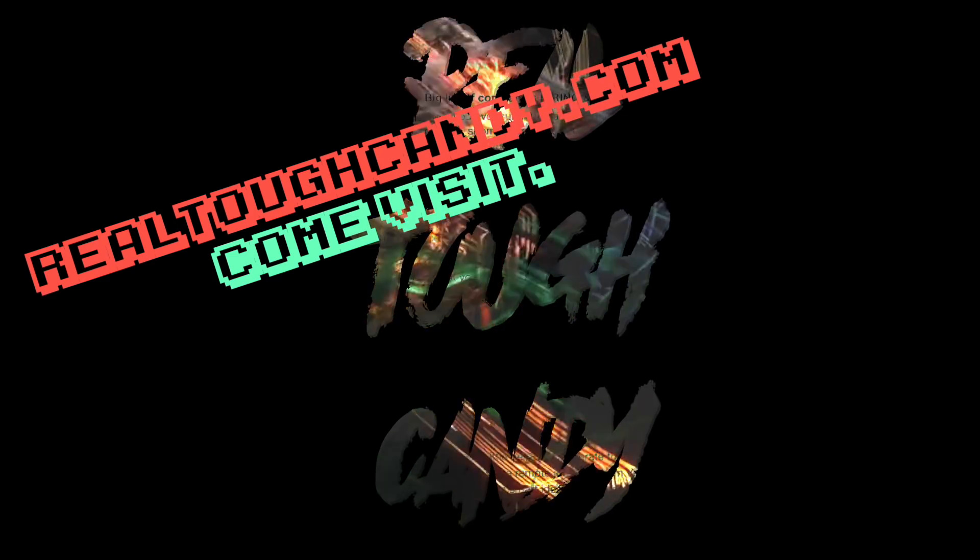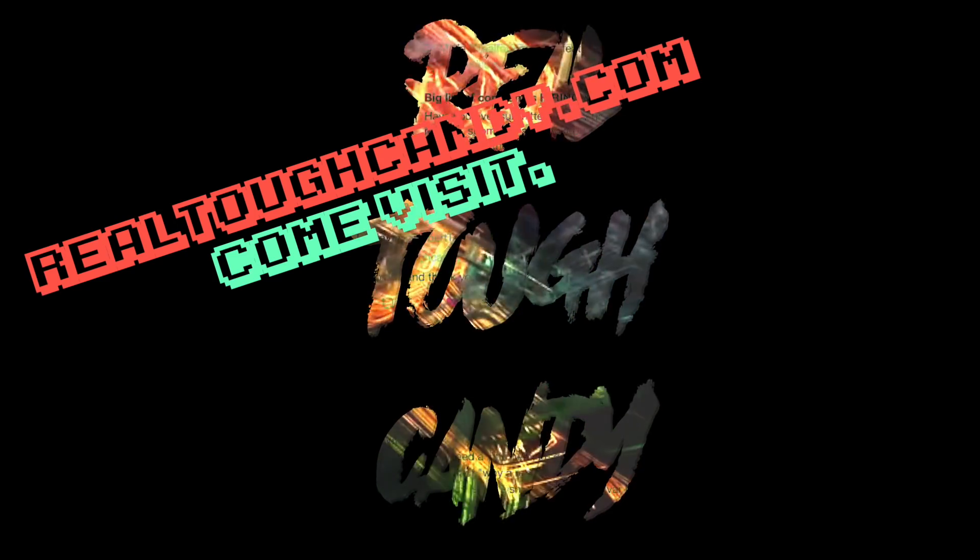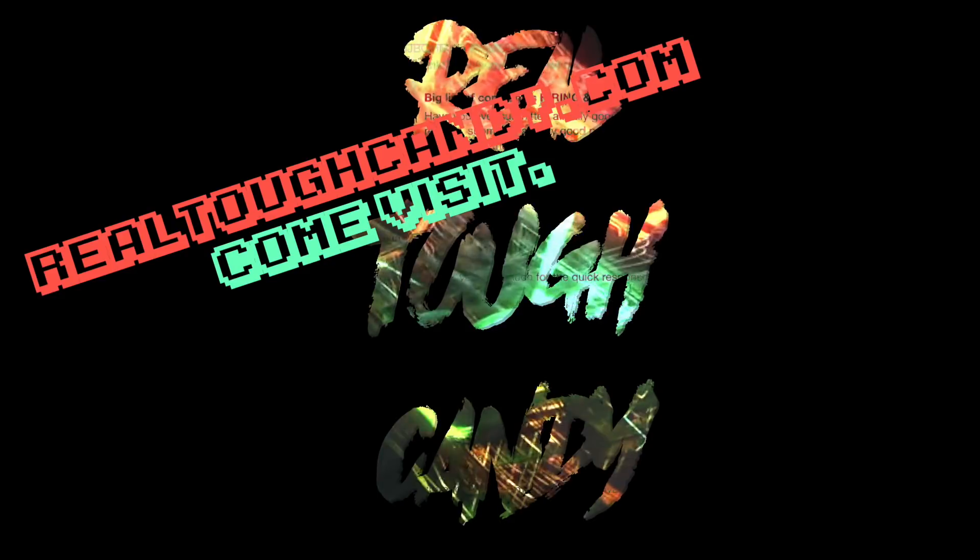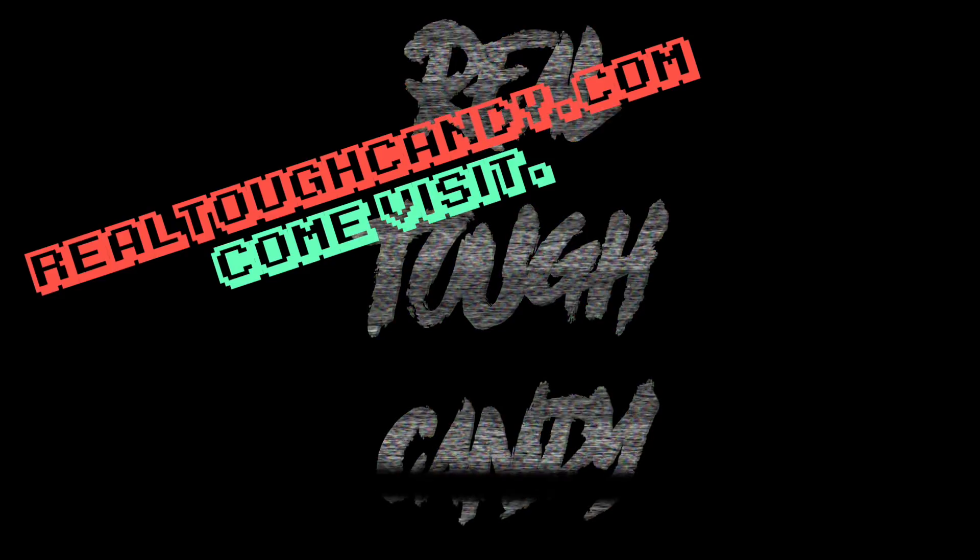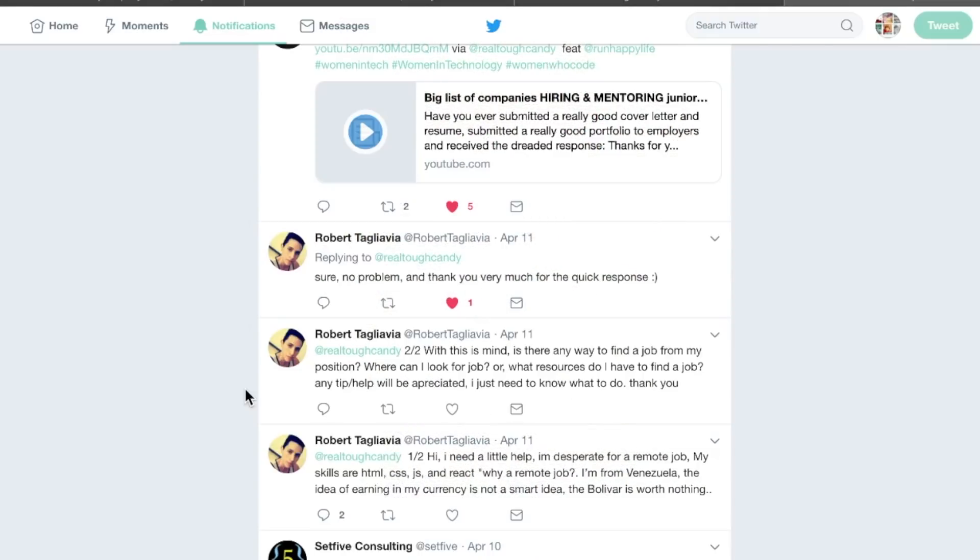RealToughCandy from RealToughCandy.com back online with you guys today. A developer named Robert reached out to me on Twitter and said, Hi, I need a little help.